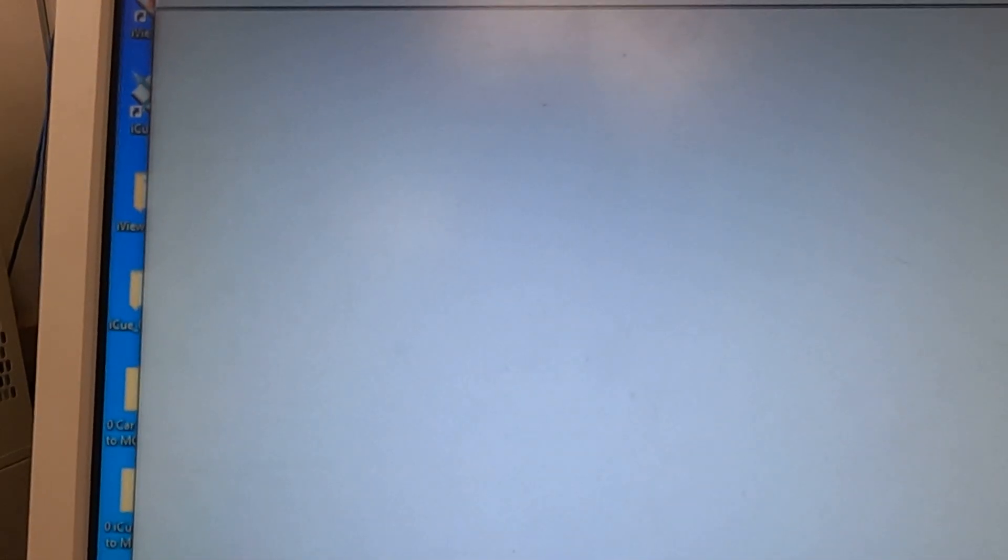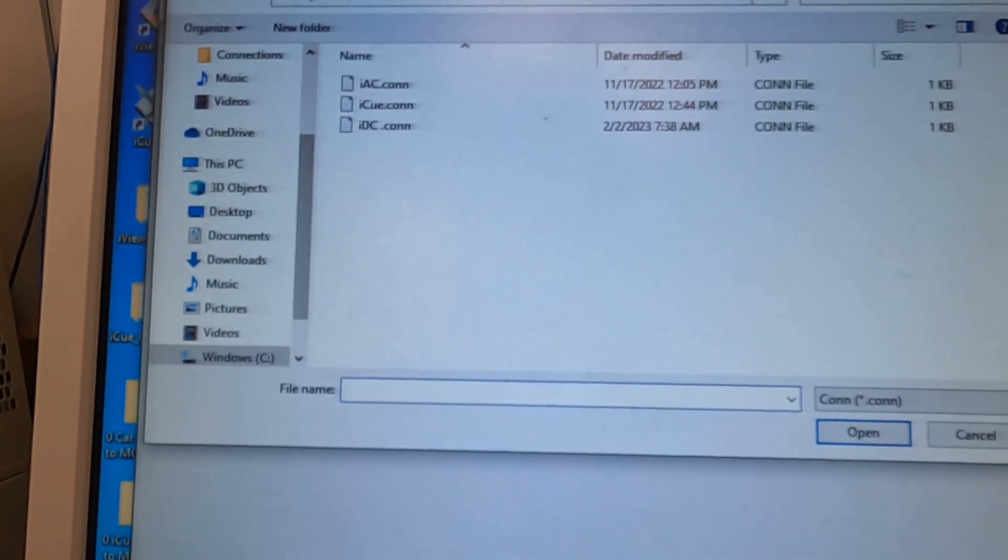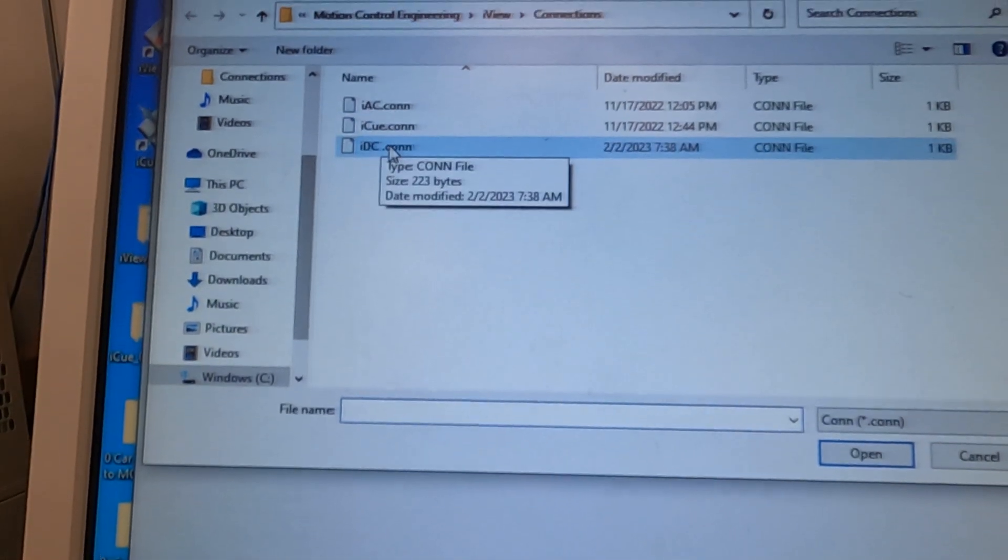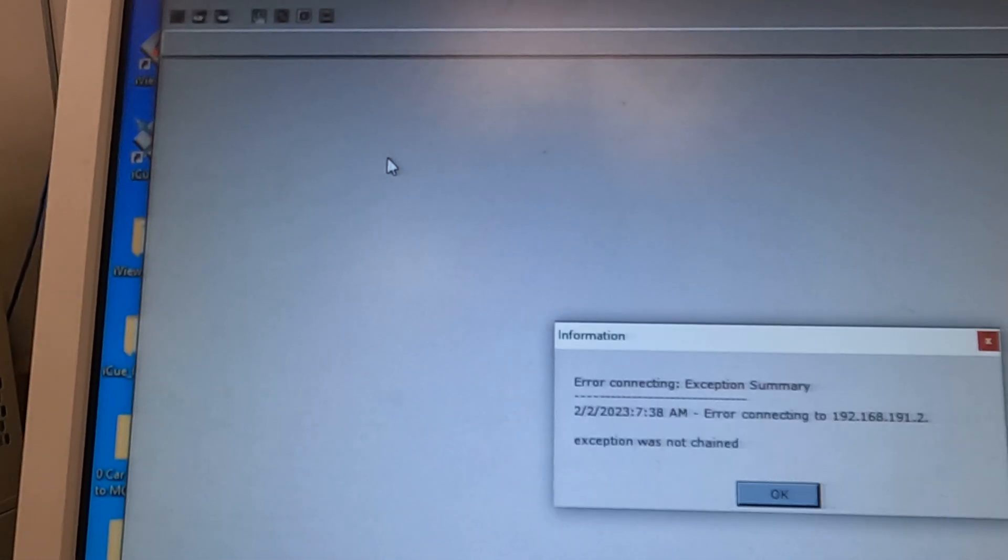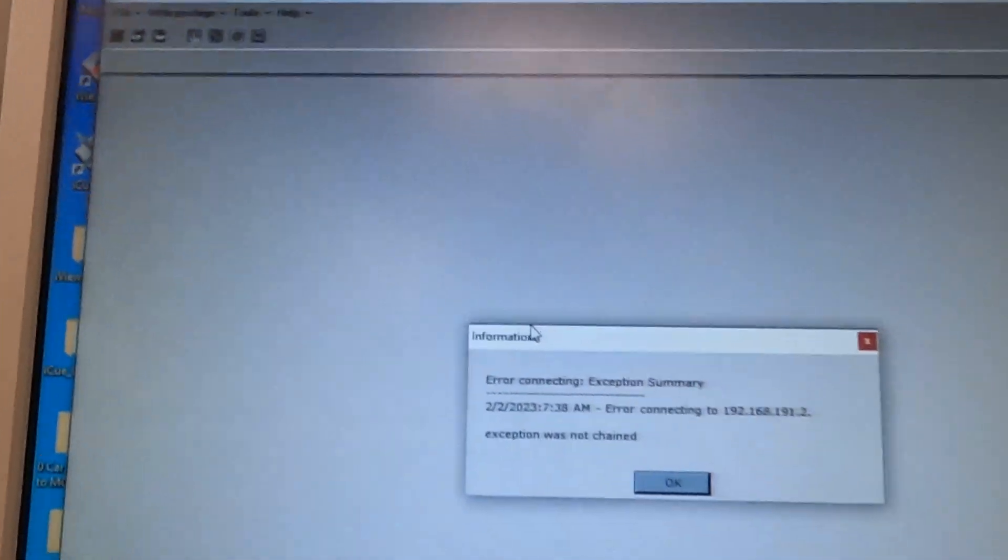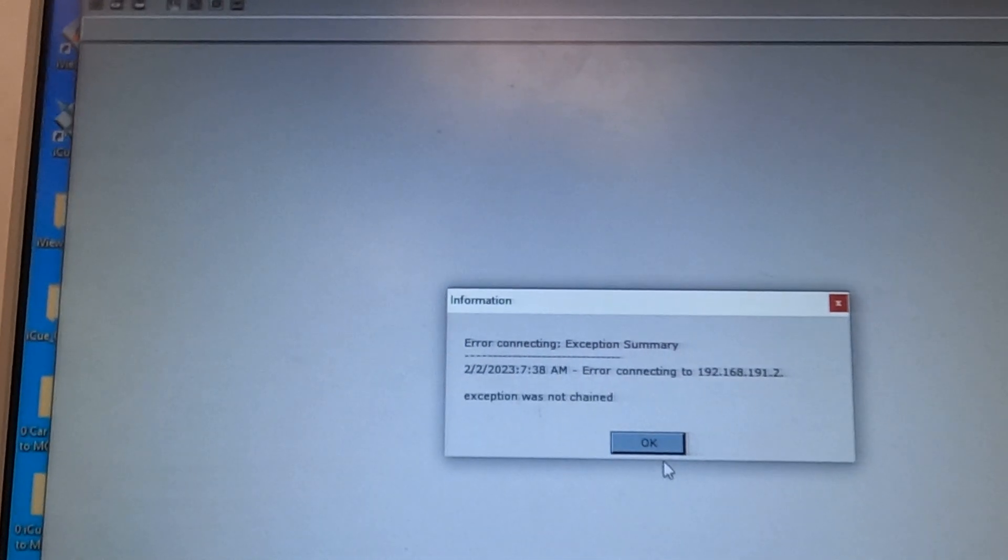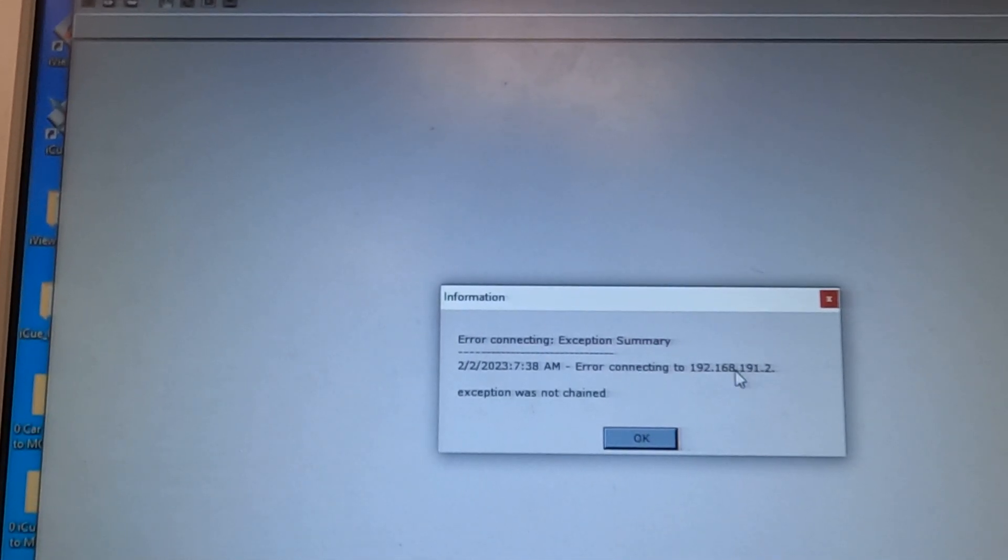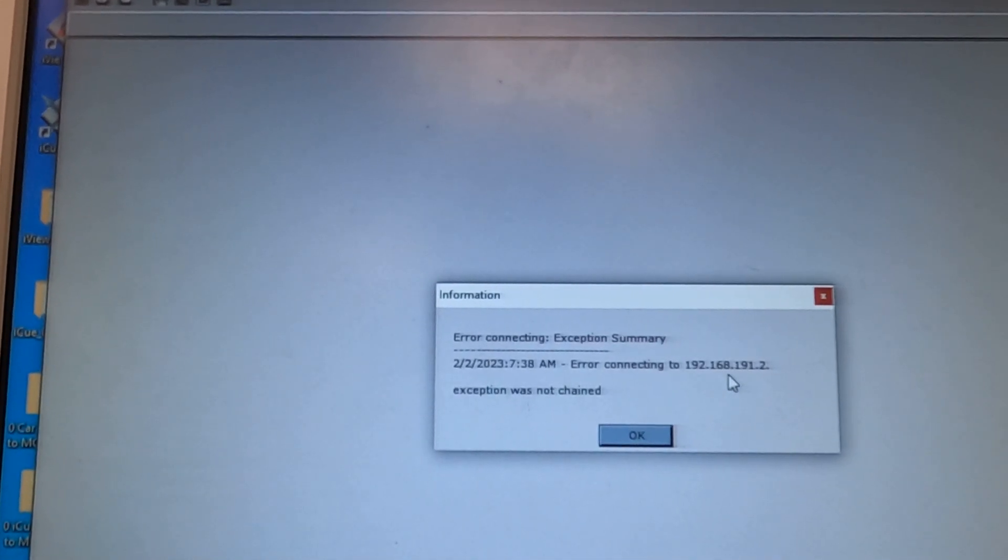Press OK. Now it's actually trying to connect to that correct IP address.